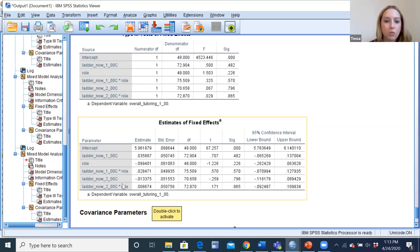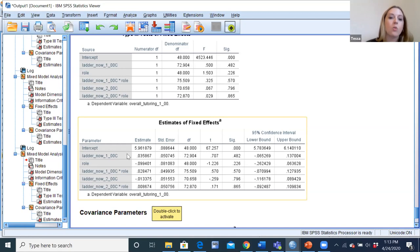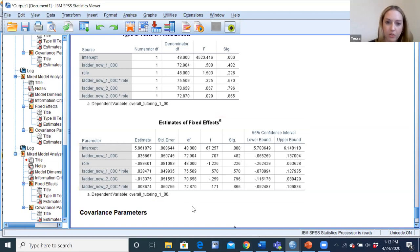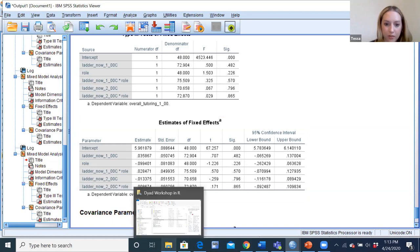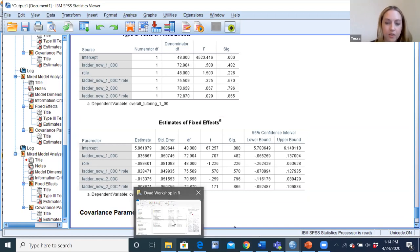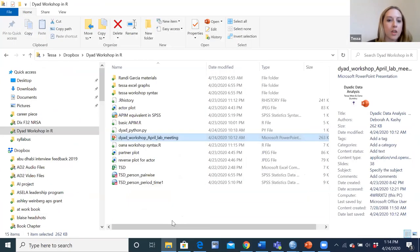Going back to the SPSS file, the actor and partner model starts on line 52. The main effect of actor ladder (ladder_1) asks whether the actor's own ladder score predicts their tutoring satisfaction rating. Ladder_2 is the main effect of the partner effect — whether my partner's ladder affects my rating. Because we have distinguishable dyads, we have two actor and two partner effects — one for tutor and one for student — and we get those coefficients by interacting the actor and partner effects with role respectively. This is a moderation analysis with two main effects, including the main effect of role, and then the actor-by-role and partner-by-role interactions.